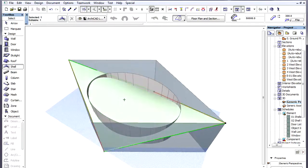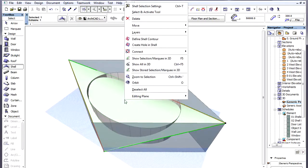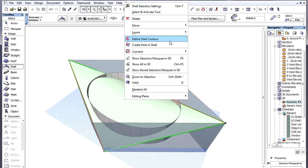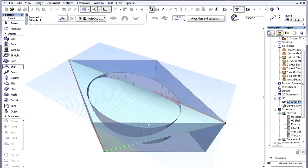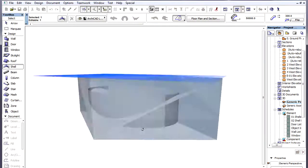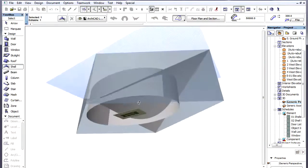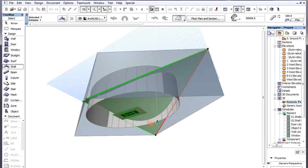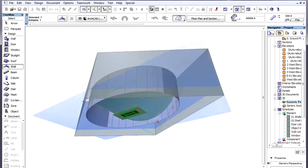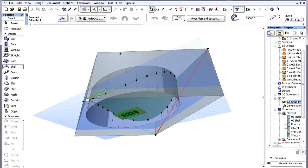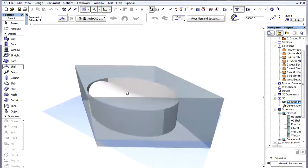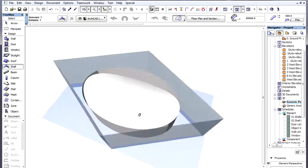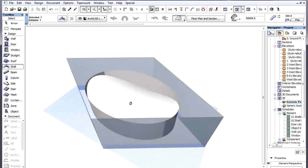We now select the Shell, activate the Define Shell Contour command of the context menu, then space-click the reference line of the Walls forming the elliptical shape. The contour of the Shell is thus created.